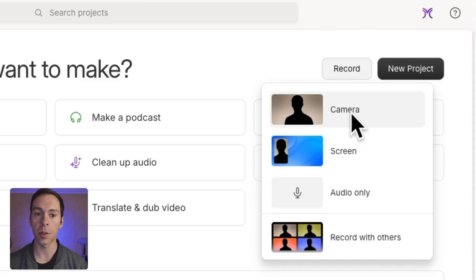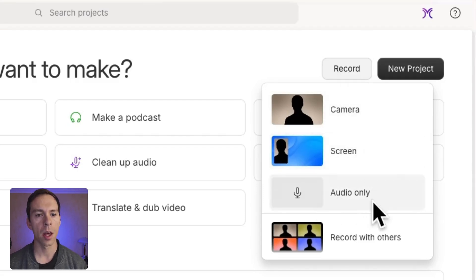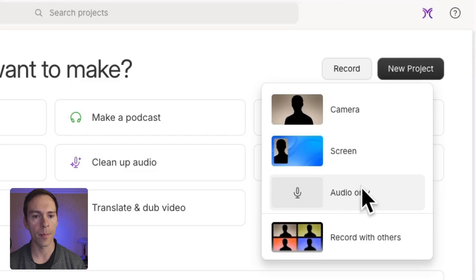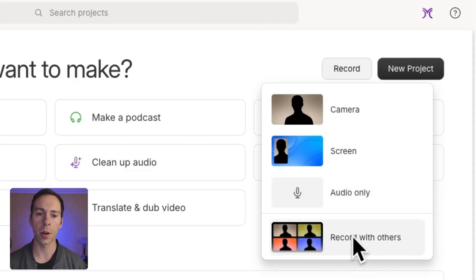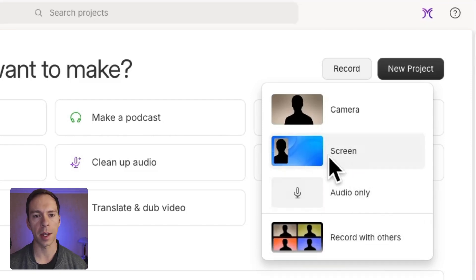And here you can choose to record just your camera, just your screen and camera, just audio only, or you can go into a remote recording with other people. For the sake of this demonstration, I'm going to show you this screen recording.